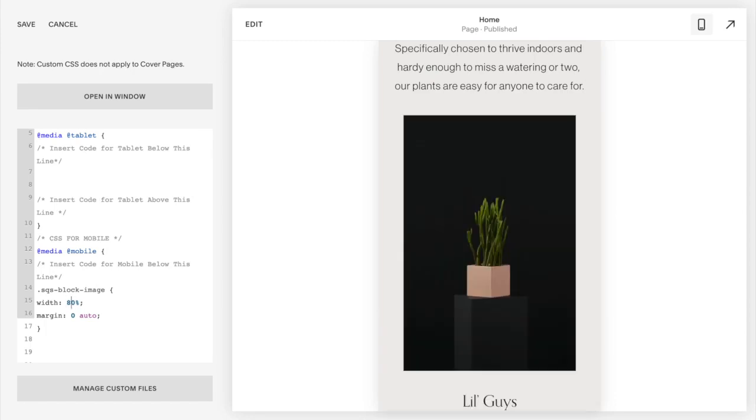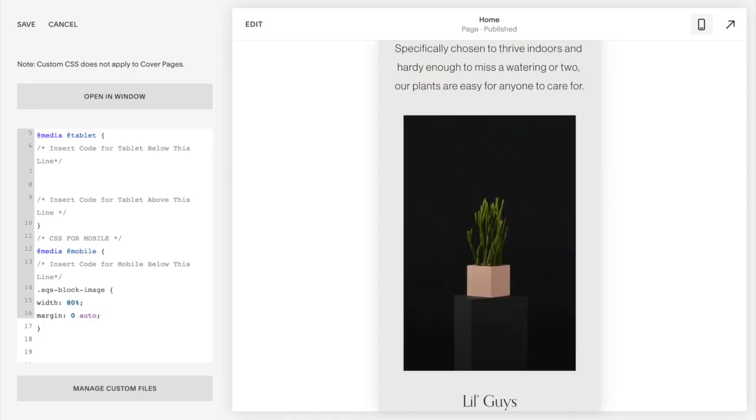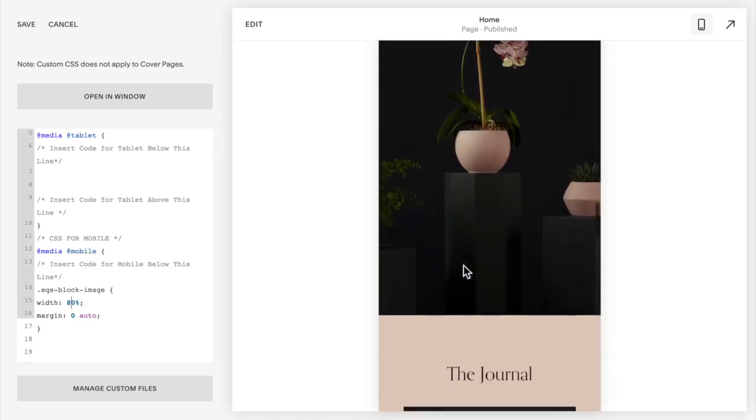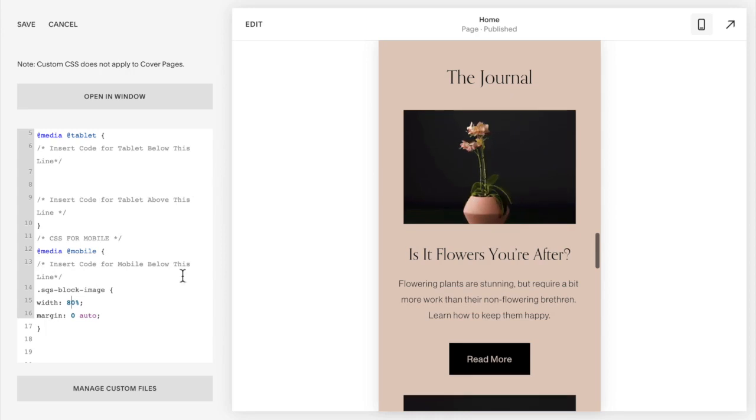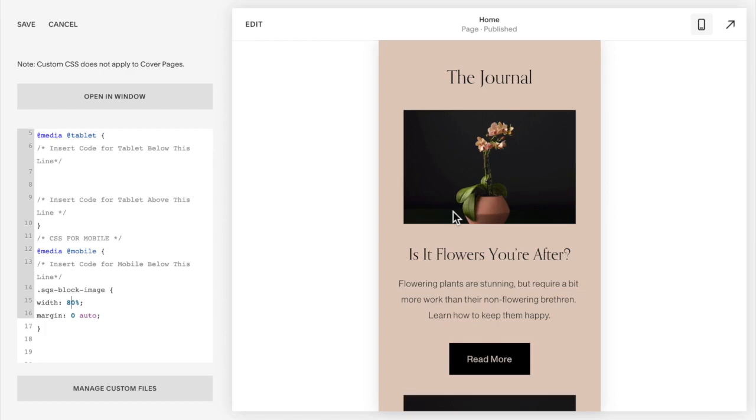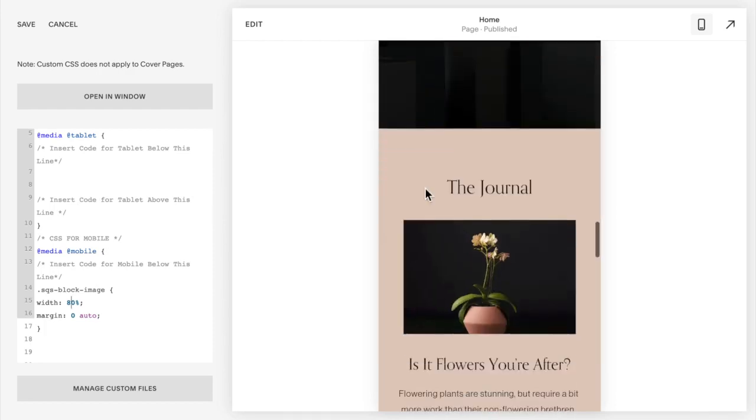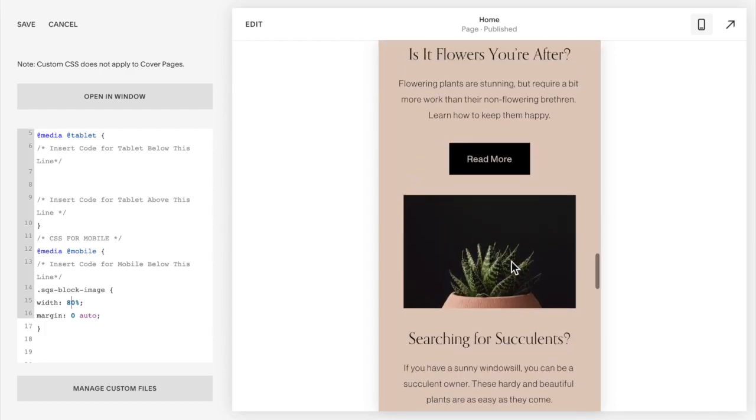But what you can do is play with it a little bit to your liking here anywhere between zero and 100. Now again that applies to all pictures on the site so as you go down you can see that this one is also affected and so on. Background images will not be affected, so just these image blocks that you have.